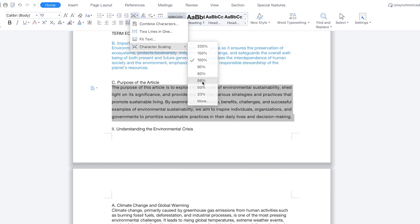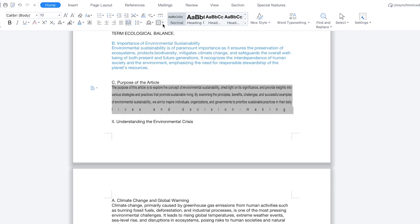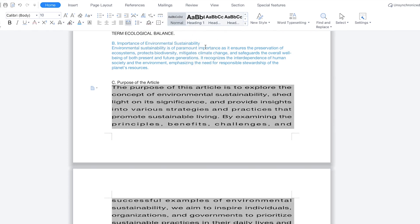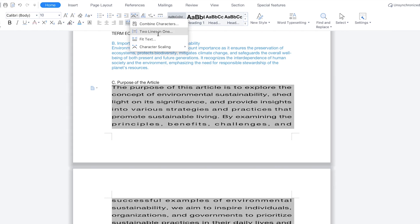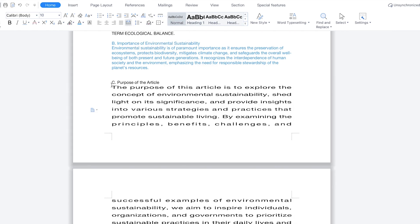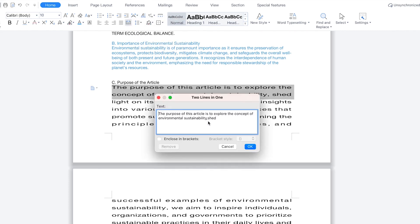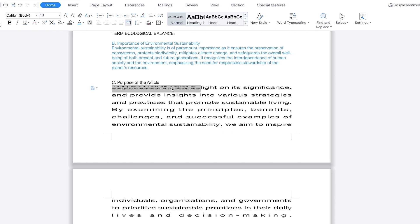You can increase it to 200, which is going to scale it up, or decrease it to 66. You can also combine two lines in one — for example, select two lines, click 'combine two lines in one', confirm with yes, and everything is combined into one line.